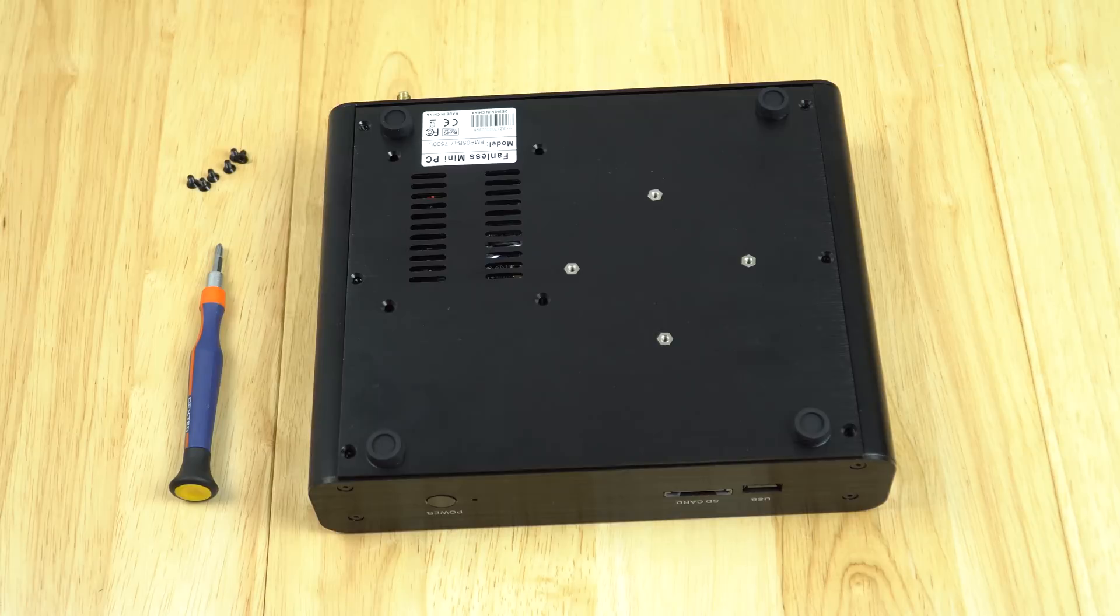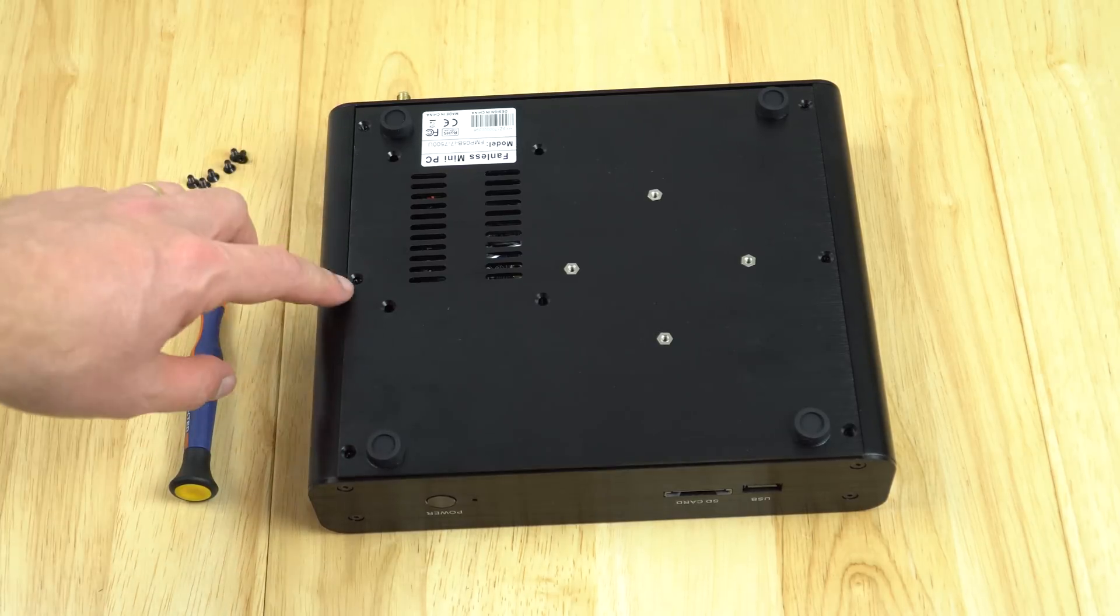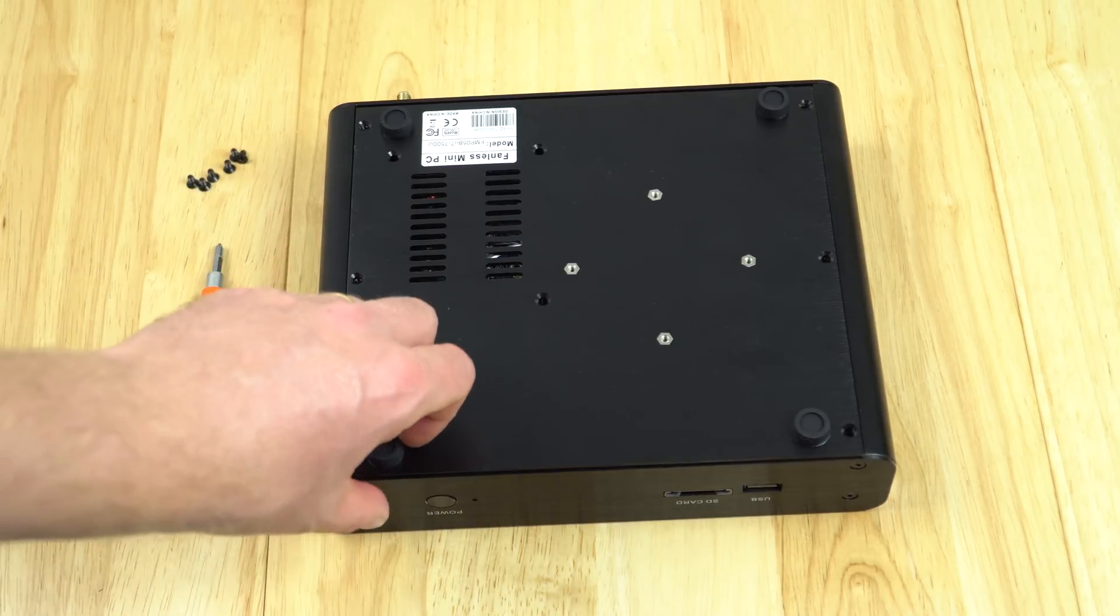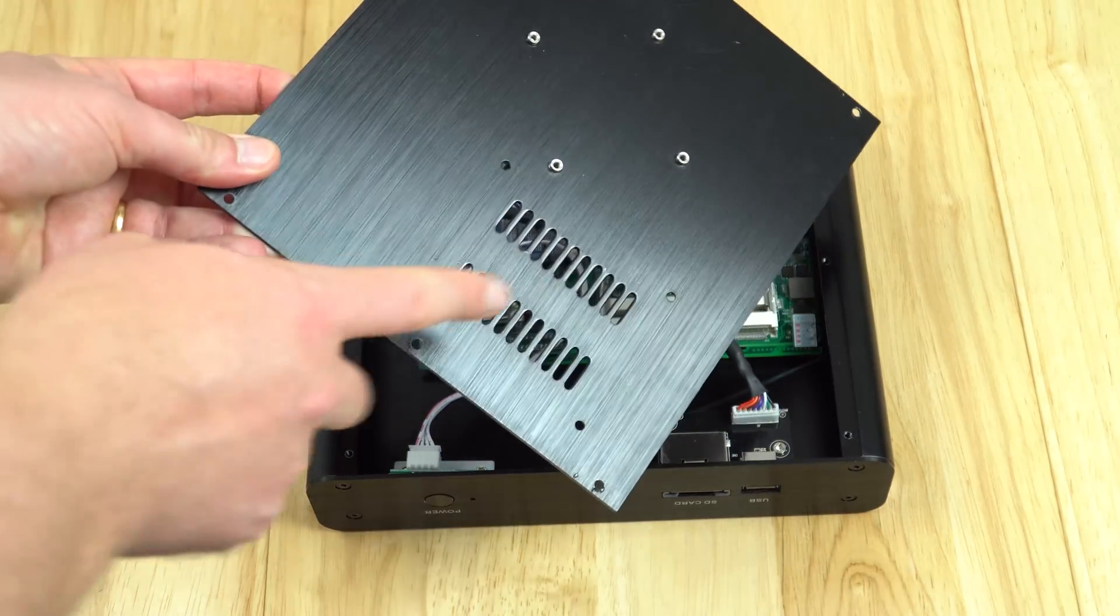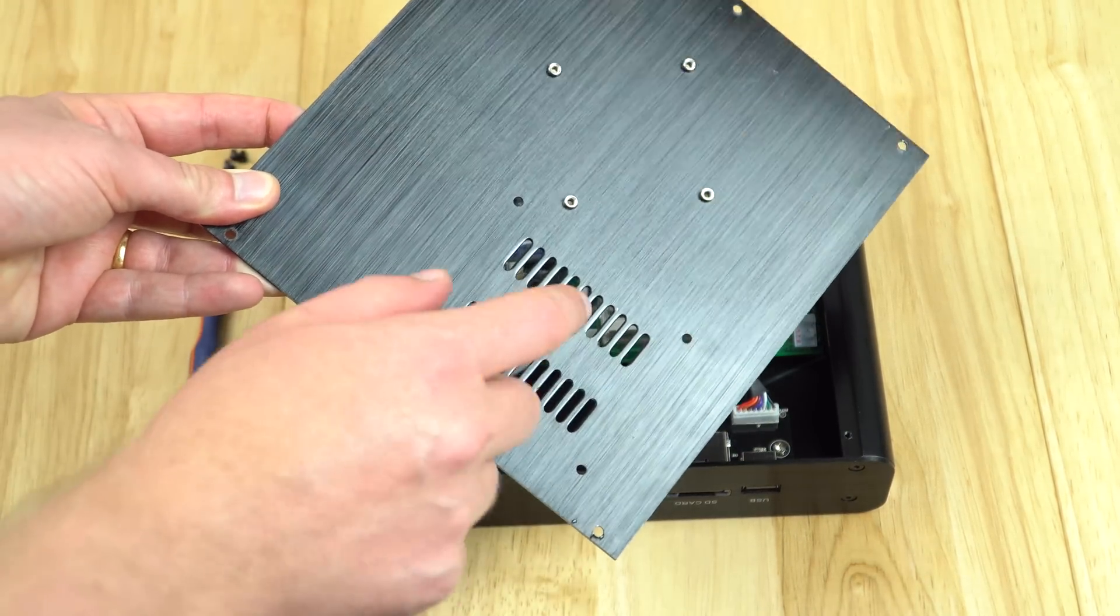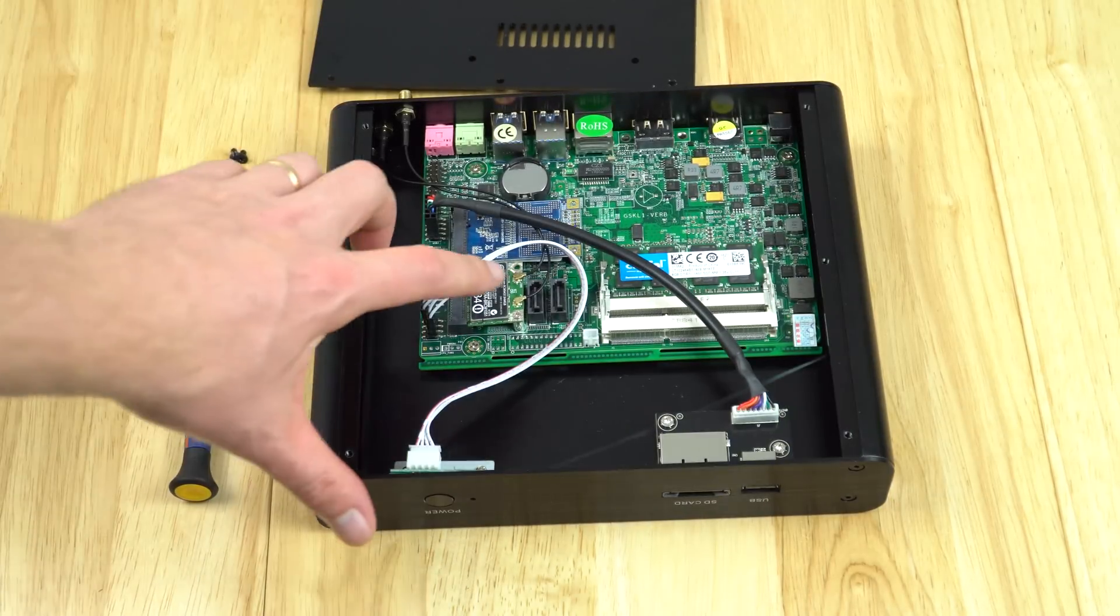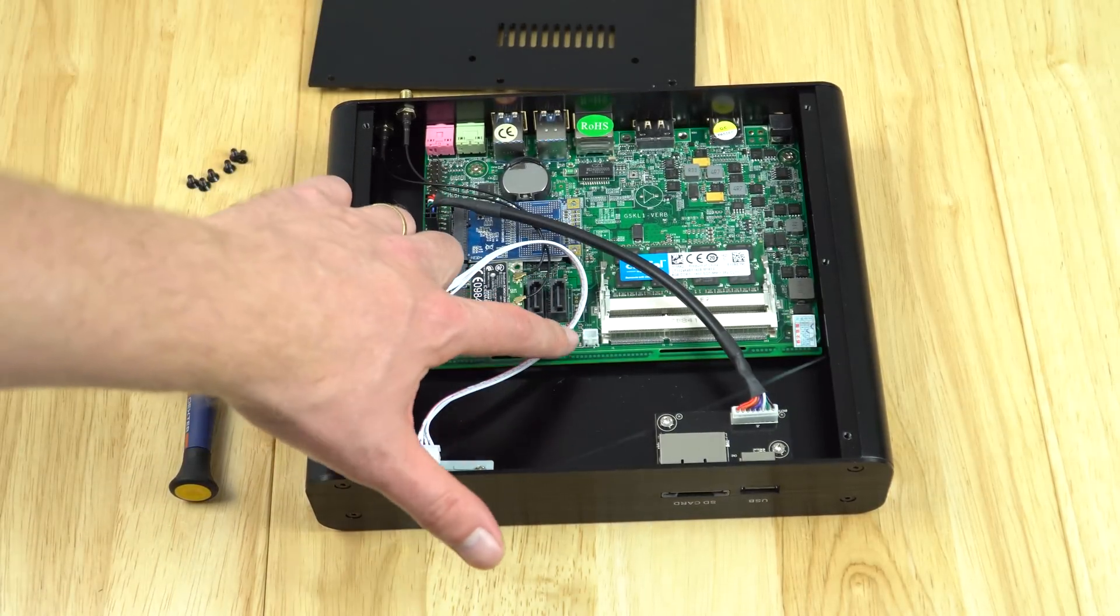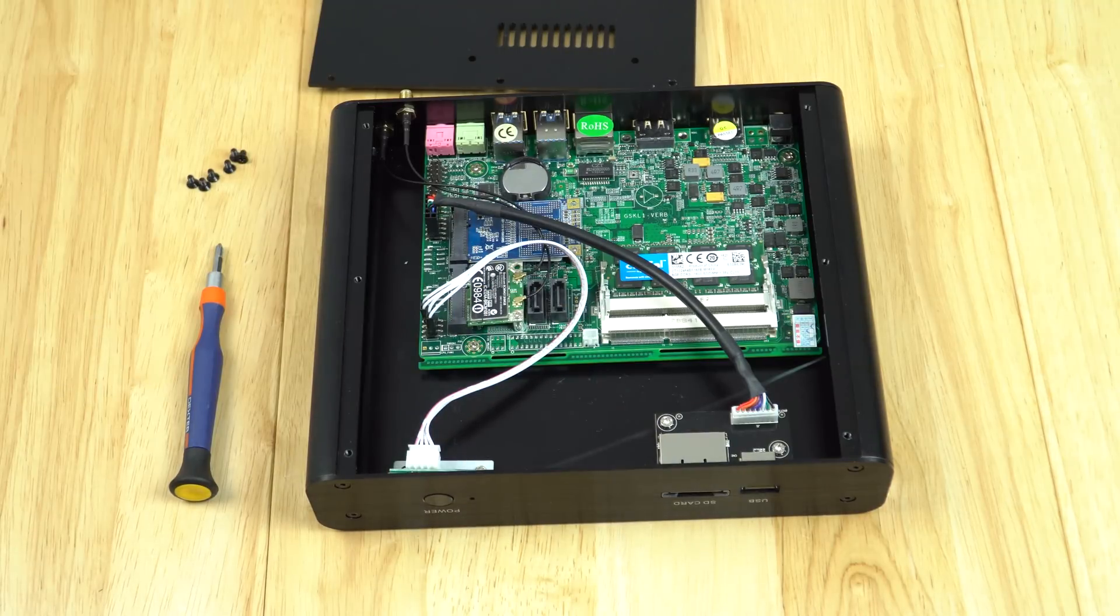To gain access to the internals, we need to remove three screws on either side and pull up the rear panel. Your 2.5 inch hard drive or SSD will go here - there's the SATA 3 connector for data and the power plugs in here.